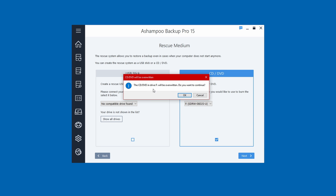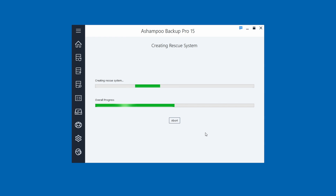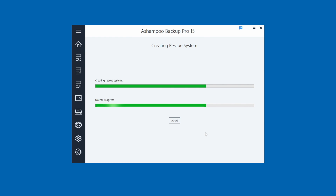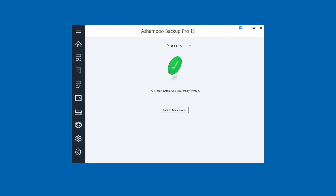It will prompt you that the CD or DVD in the drive will be overwritten — confirm yes to continue. Ashampoo makes this pretty easy. If you get any pop-ups requiring downloads from the internet, that's common if you're missing certain files like C++ runtime files — go ahead and let it download those from Microsoft as they're needed to run the software. Creating the rescue system is normally fairly quick — just a few minutes to burn the disk. It took less than two minutes.